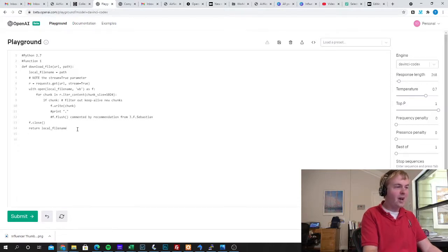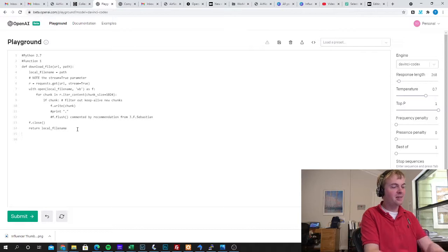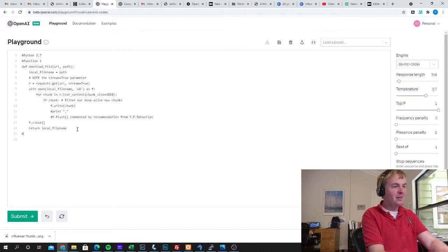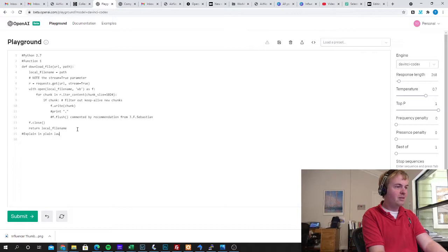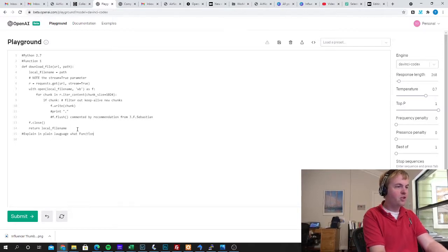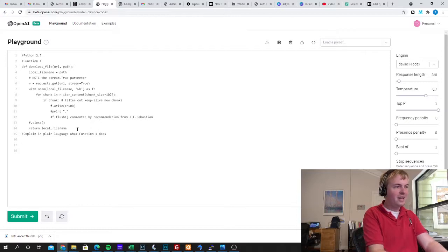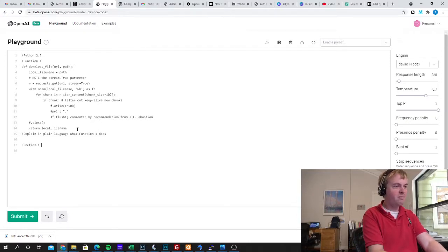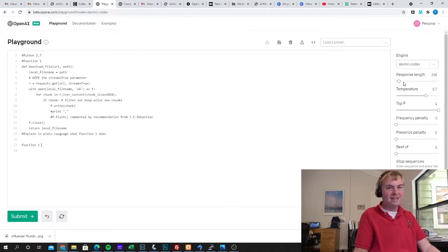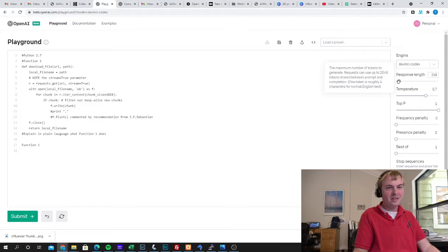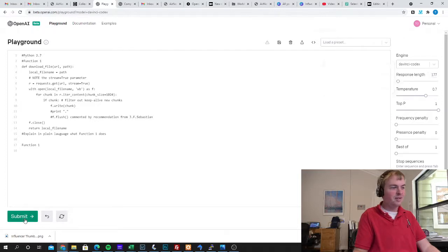So I want to have OpenAI tell me what it thinks this is. So now I'm going to say, explain in plain language what function1 does, and then I'm going to give it the beginning, function1, and then a space. And we don't need a very long response, so I'm going to drop my response length and the number of tokens here.